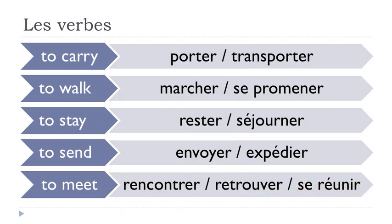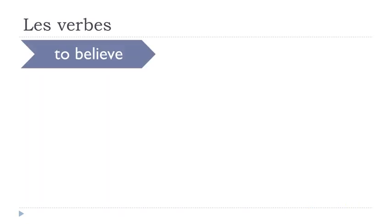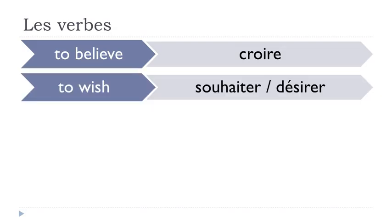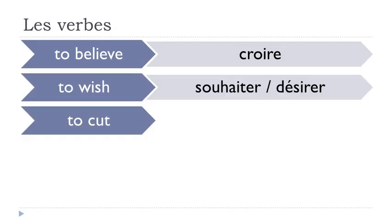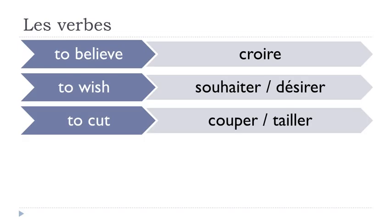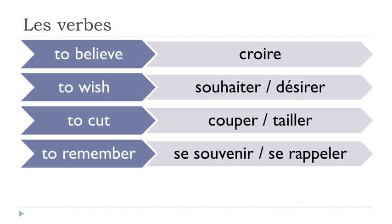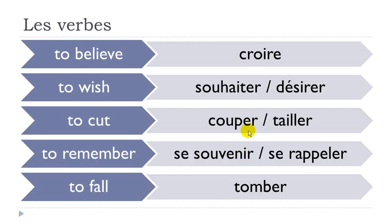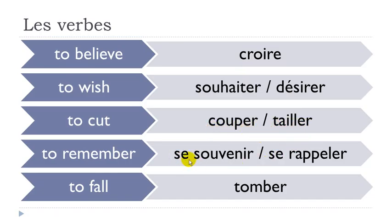Croire, souhaiter, désirer. Couper, tailler. Se souvenir, se rappeler. Tomber. Croire, souhaiter, désirer. Couper, tailler. Se souvenir, se rappeler. Tomber.